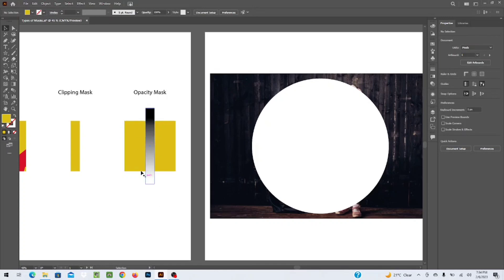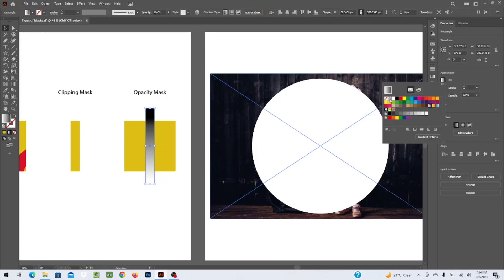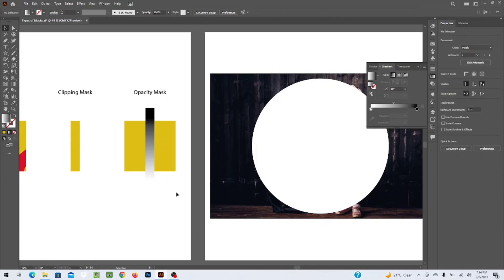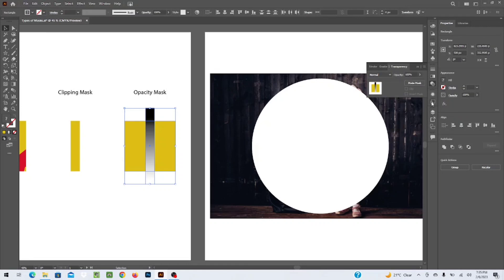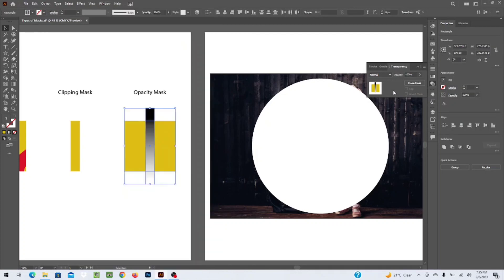I have created a rectangle and a shape at the back. There is a gradient option available. When you go to the fill appearance, you can choose a gradient color and edit it from the gradient option. Once the gradient shape is created, to apply the opacity mask, select both of them. Then go to the Transparency option — you can find it under Windows > Transparency — and click on Make Mask to apply it.